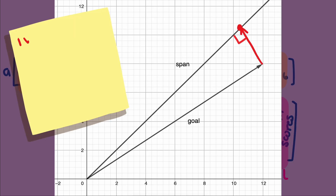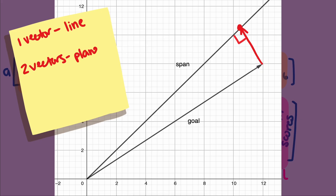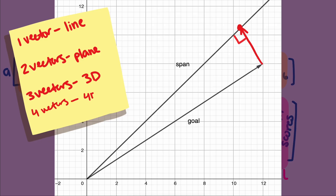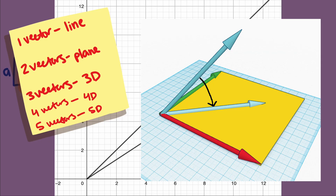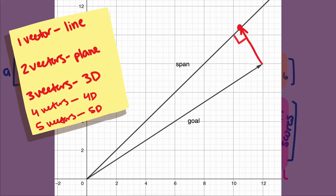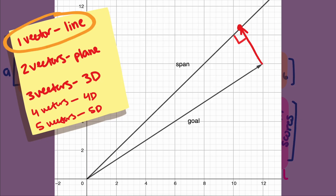We learned in previous videos that the span of one non-zero vector is a line. Two linearly independent vectors span a plane. Three linearly independent vectors span a 3D hyperplane, equivalent to what we think of as 3D space. Since it is hard to represent higher dimensions geometrically, we could use a two-dimensional plane to represent the span in a three-dimensional space, or a one-dimensional span, which is a line, to represent the span in a 2D space — and we will use the latter since it's easier to see geometrically.